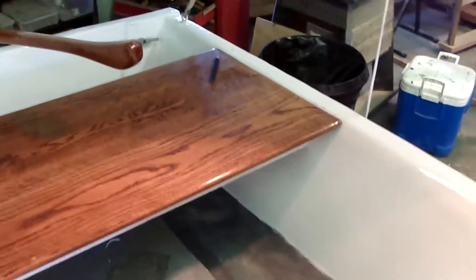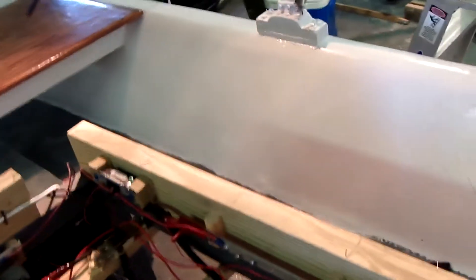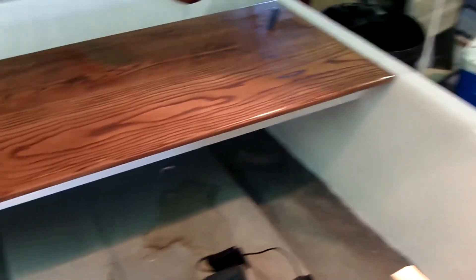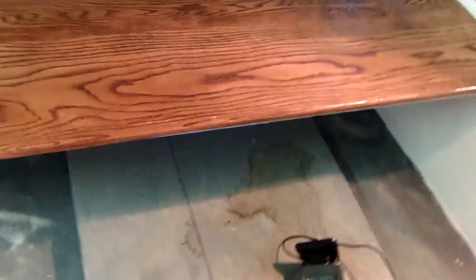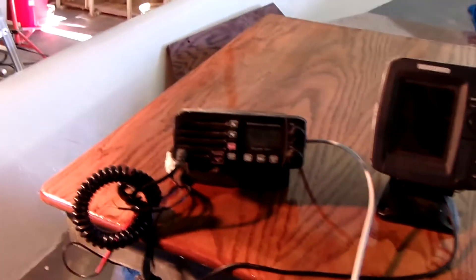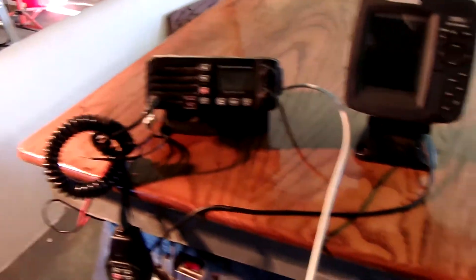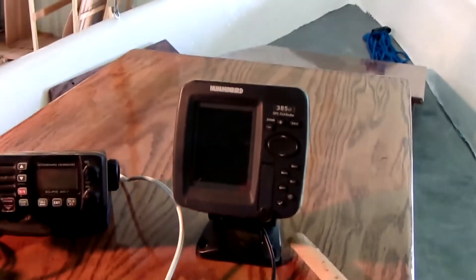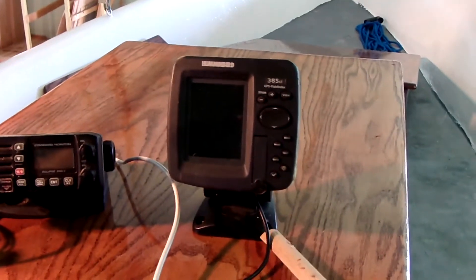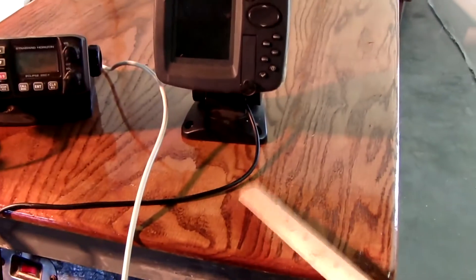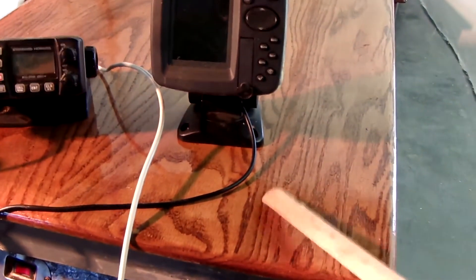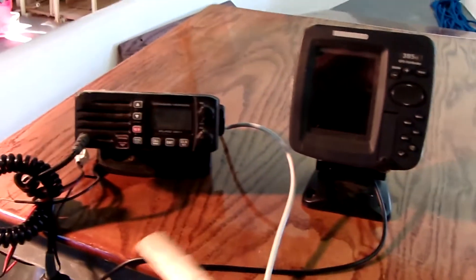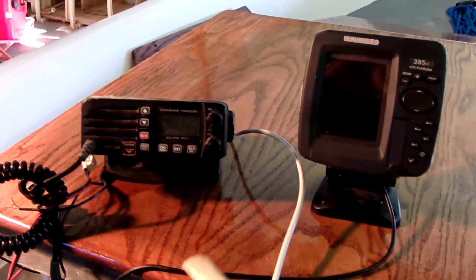Okay let me put the tops back on here. Now you can see the setup here. The radio and the GPS will be mounted, the mounting brackets are down here and those will be mounted permanently to this oak top.